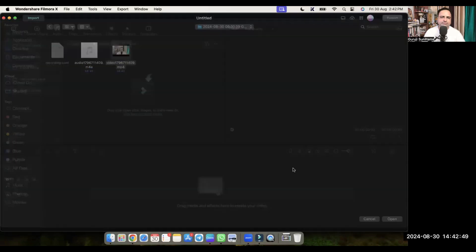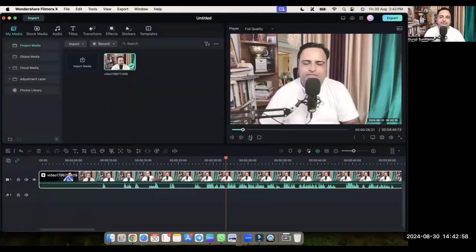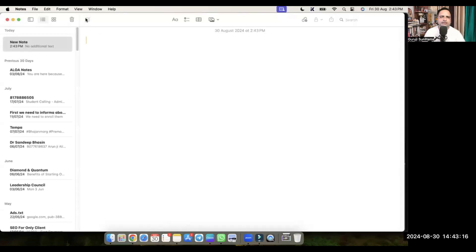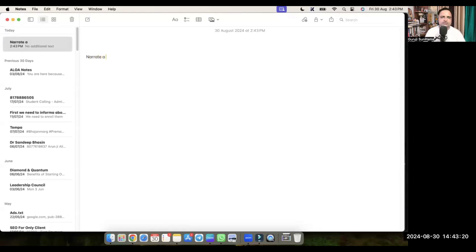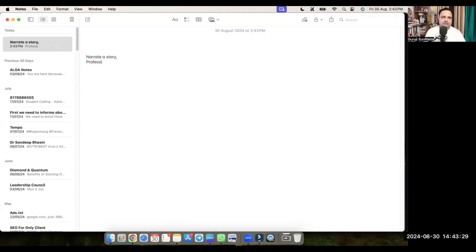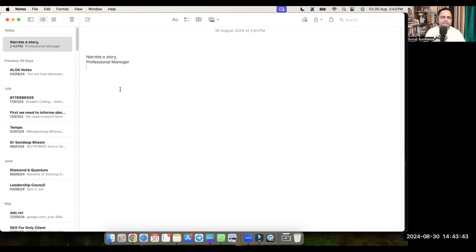So this is the video on some topic — let's take it on the timeline. Here I am talking about a story, so I need a video for a story. I also need a video for a professional manager, and then a video for a boy selling food in a train in dirty clothes — something like that.